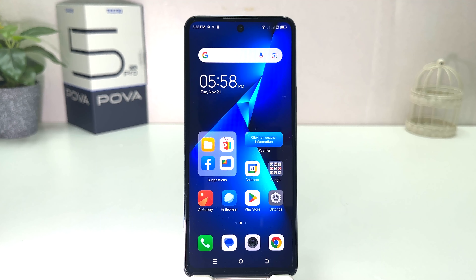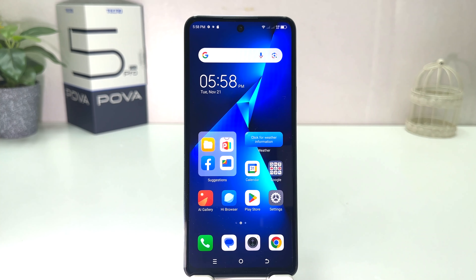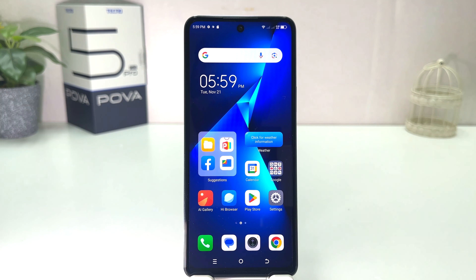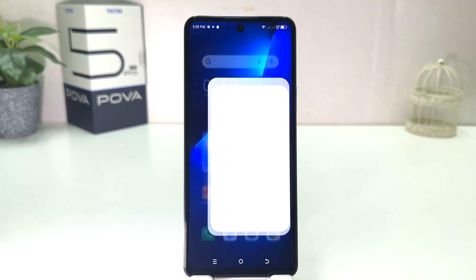You might have recently bought this Tecno Pova 5 Pro and you are wondering how to turn on battery percentage. In order to do that it's really very easy and simple — you need to click on Settings in your Tecno Pova 5 Pro.